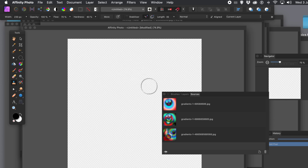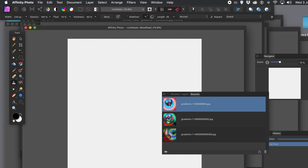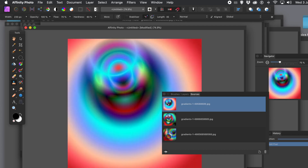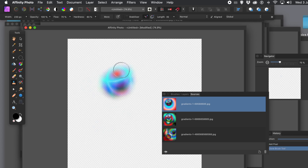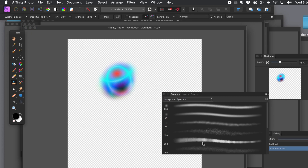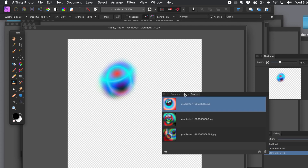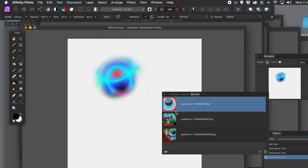To apply the clone brush, you need to define your start point. Double-click on an entry in the Sources panel and it will display that source document. Just click where you want to define your source origin — I'm clicking on that gradient in the center. Now I can apply it anywhere in the document; it doesn't have to be in the same position. To apply the same design again, go back to Sources, double-click, and reapply.